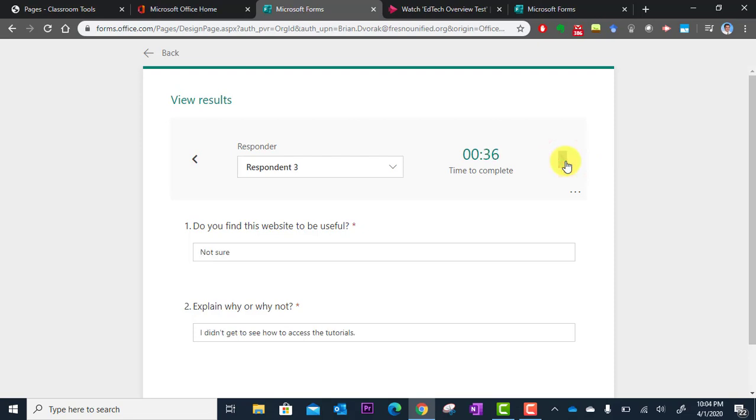Not sure, I didn't get to see how to access the tutorials. So that's one way to browse through by each respondent.